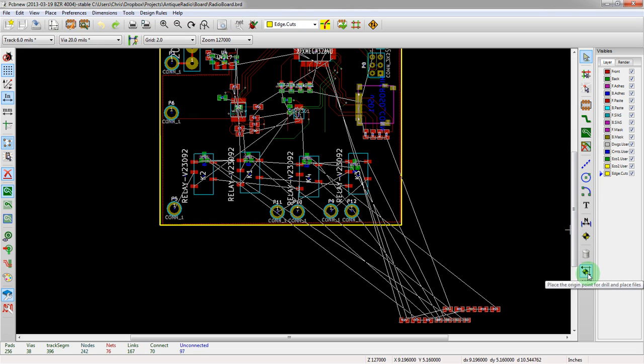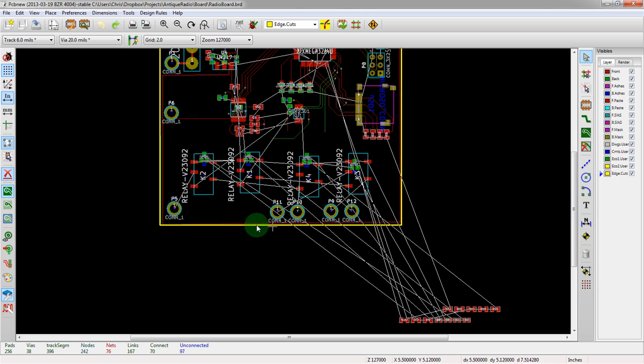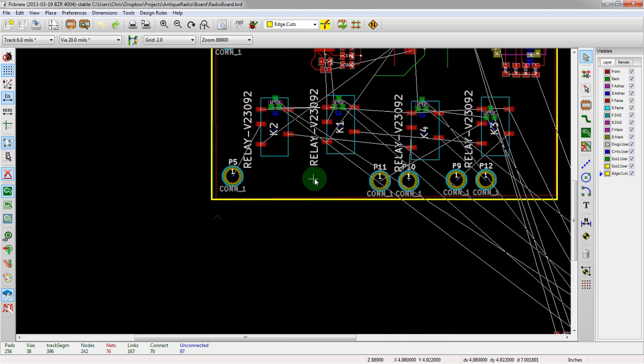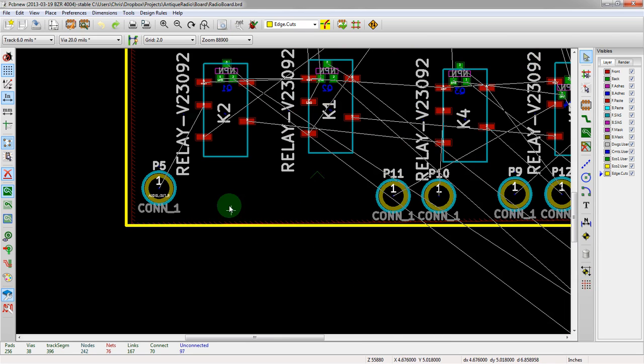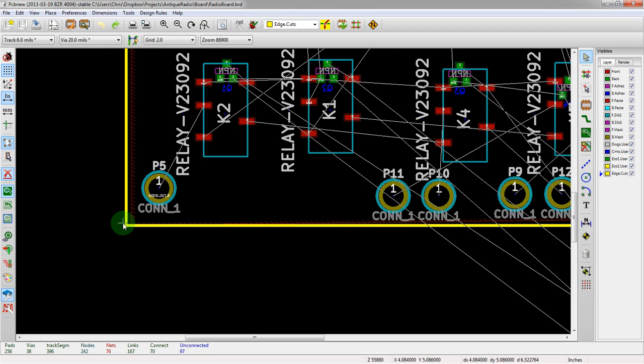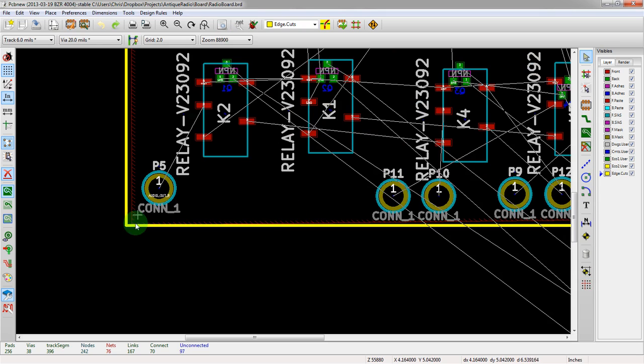This is the origin point for the drill and then the origin point for the grid, both useful for both fabbing and also kind of just doing math as you want to create your board. You might know you want it maybe a hundred mils away from one another. You can help yourself by setting your origin point.